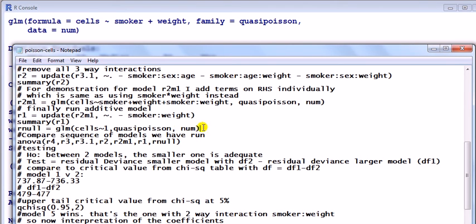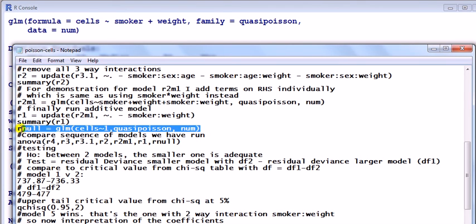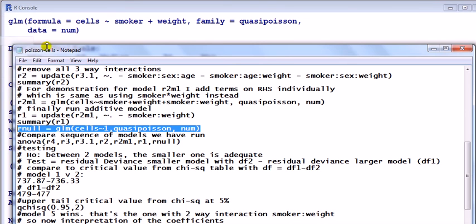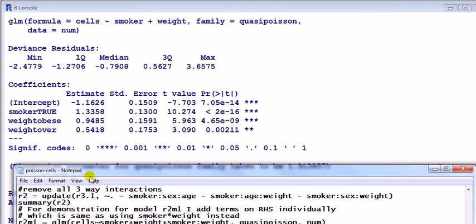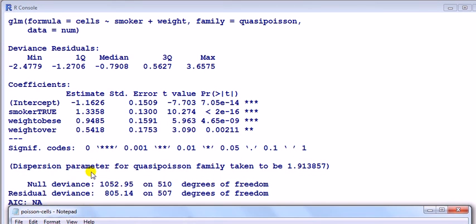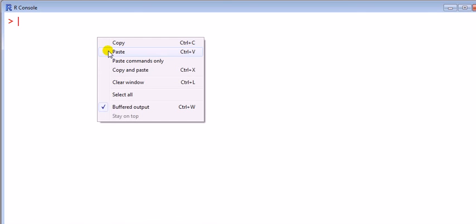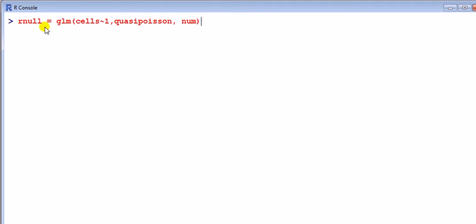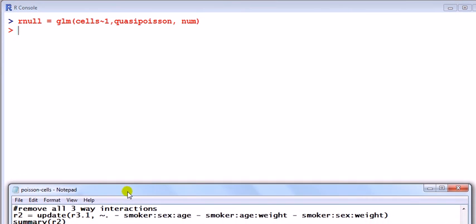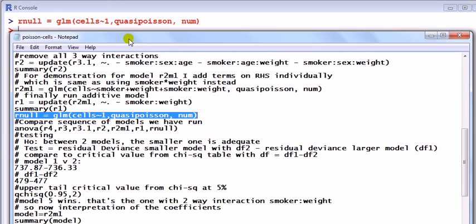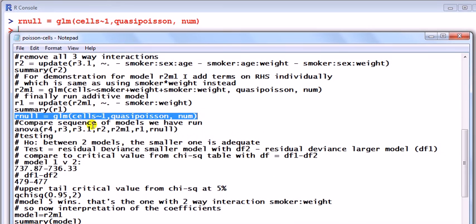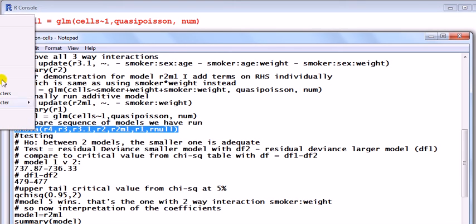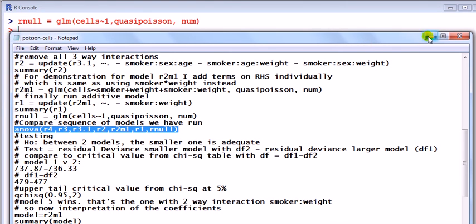Finally, I run the null model. The null model is basically the absolute worst model you can have. It basically says nothing helps predict your counts. In other words, I just regress the cells on just the intercept, which just gives you the mean. That's a baseline model. Any kind of predictor worth its salt should be able to improve upon that. So what we do now, we've run a whole sequence of models - we can compare them formally.